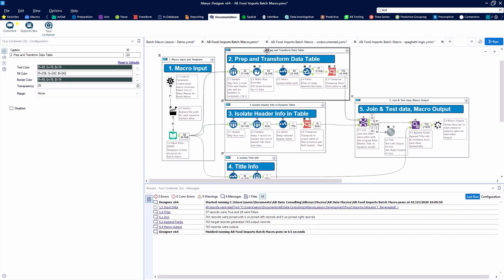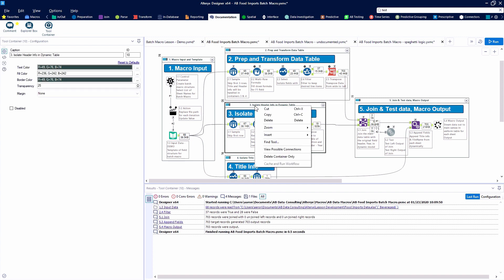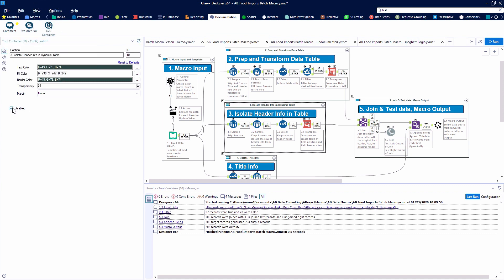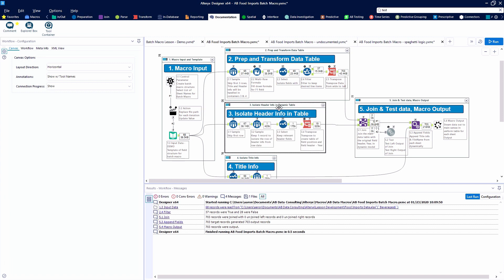So next we're going to take a look at using tool containers. These are the gray boxes that are grouping the tools together which can be found in the documentation category or you can highlight a group of tools and right click and add tool container and this is a great way for you to encapsulate logic and group similar tools together.